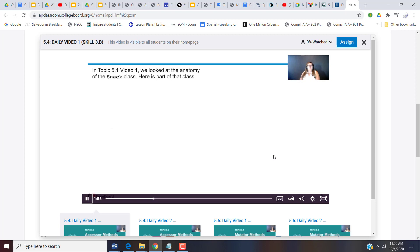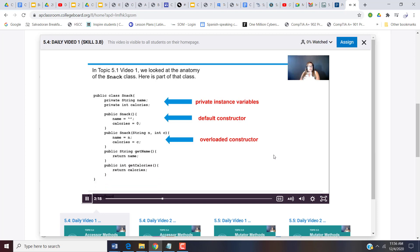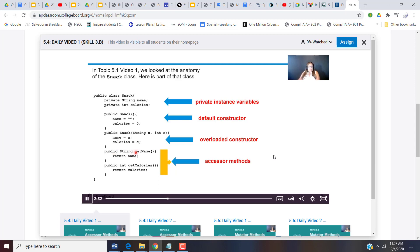Now maybe you might have looked at topic 5.1 video 1 and we looked at the anatomy of a class. So here's part of that class. We had the class snack. We started out with private instance variables and then we added a default constructor and an overloaded constructor. Notice there are two private instance variables. So I am adding an accessor method for each one of those variables.